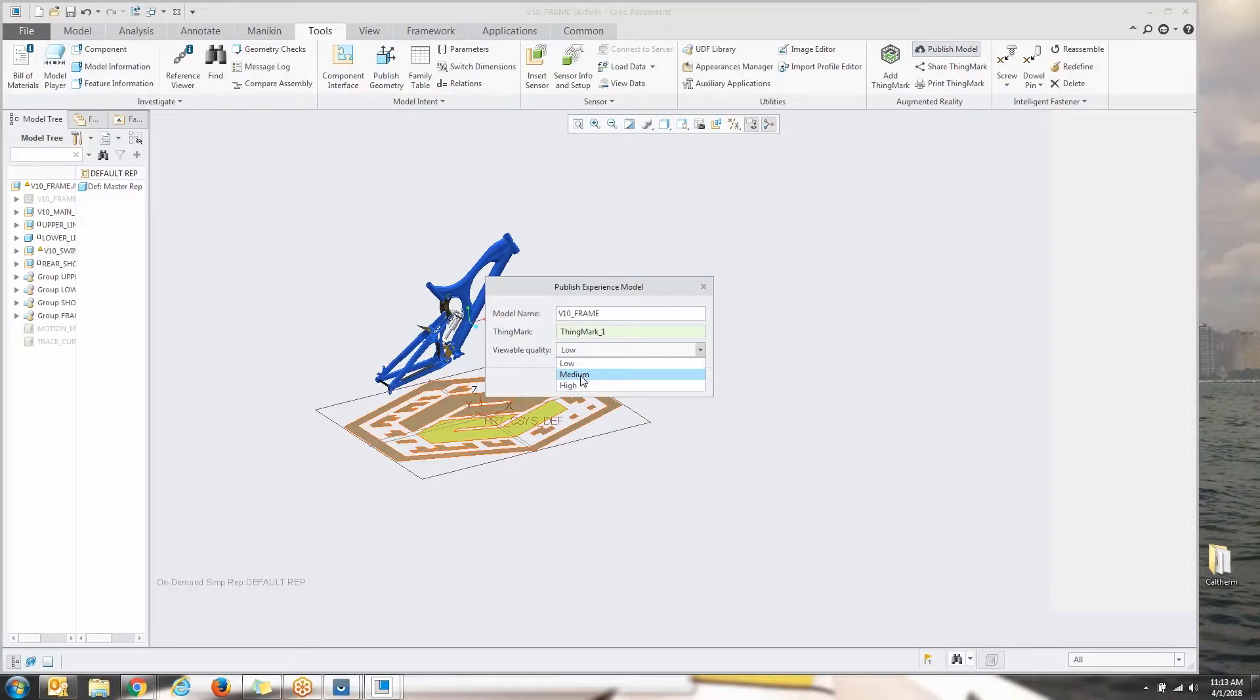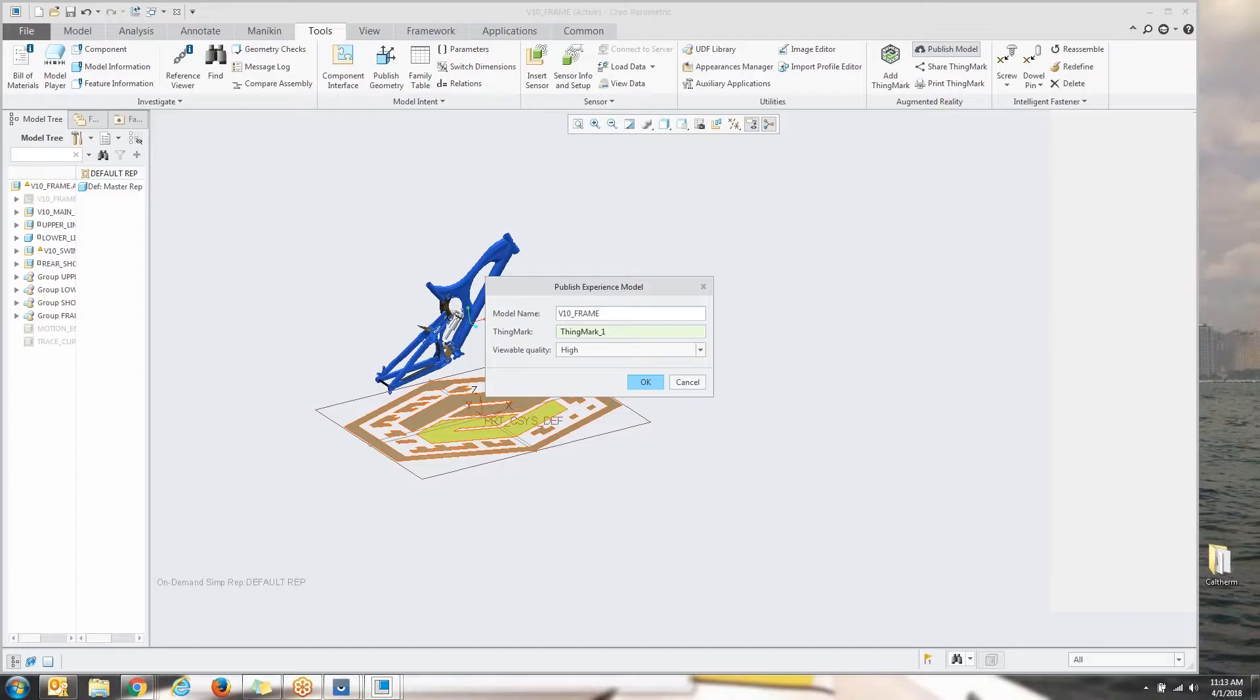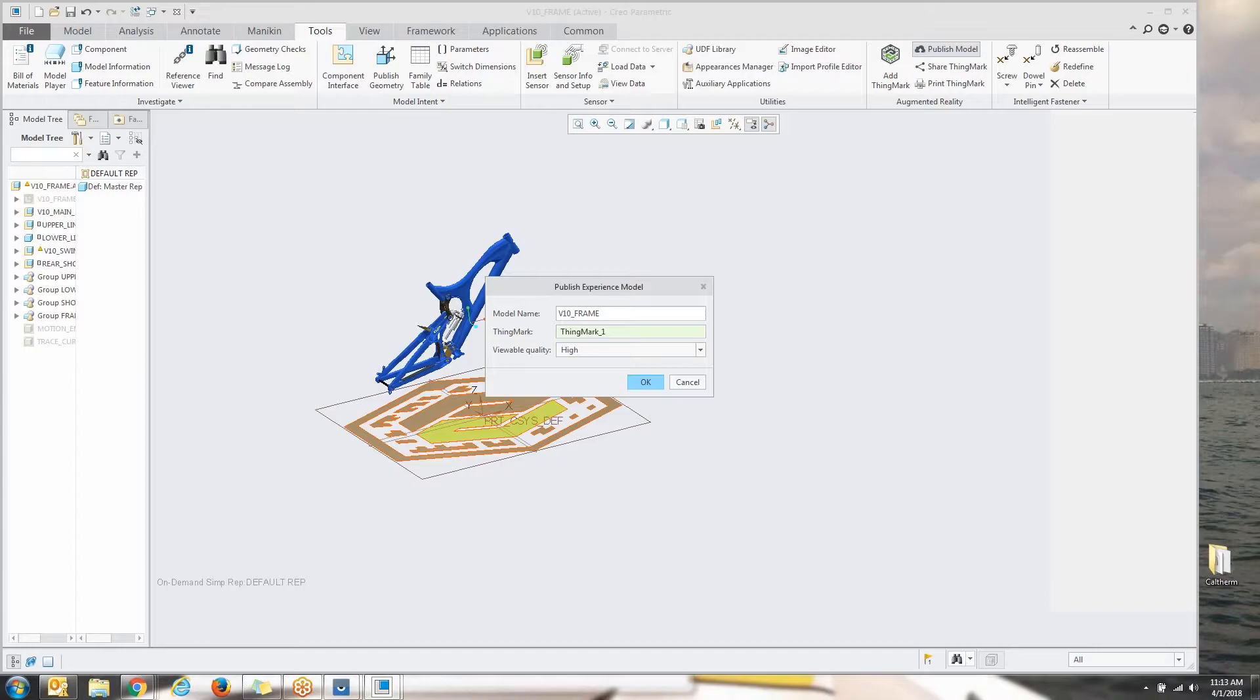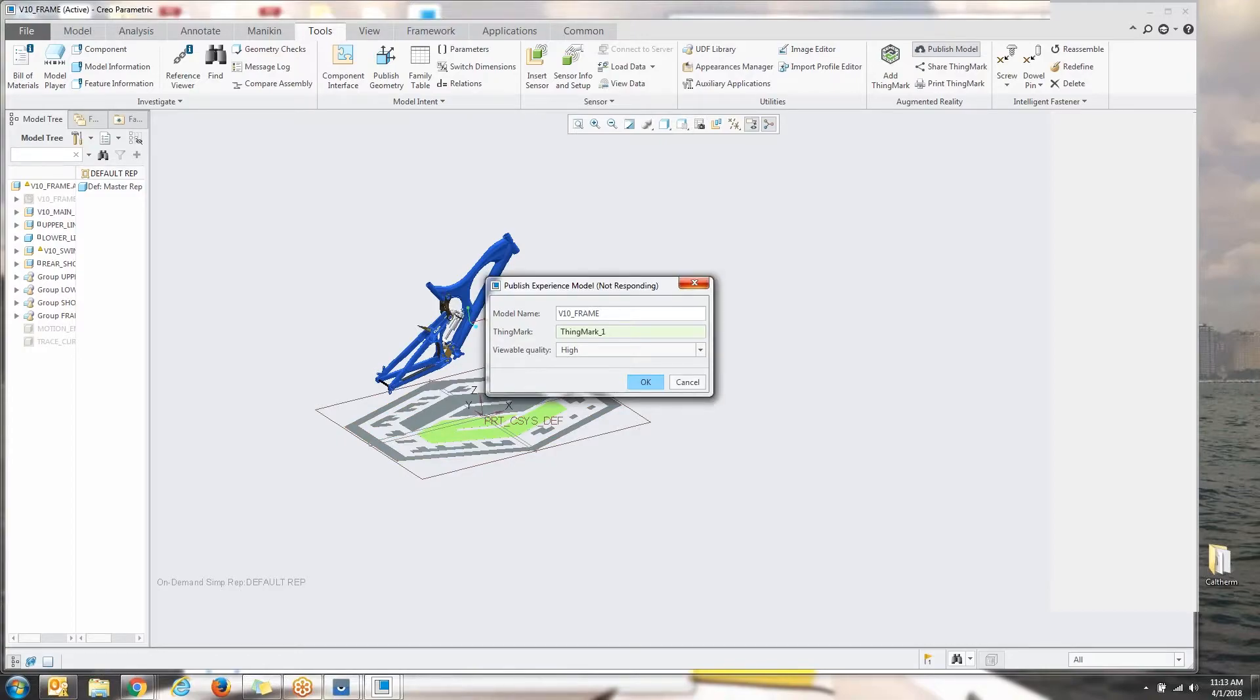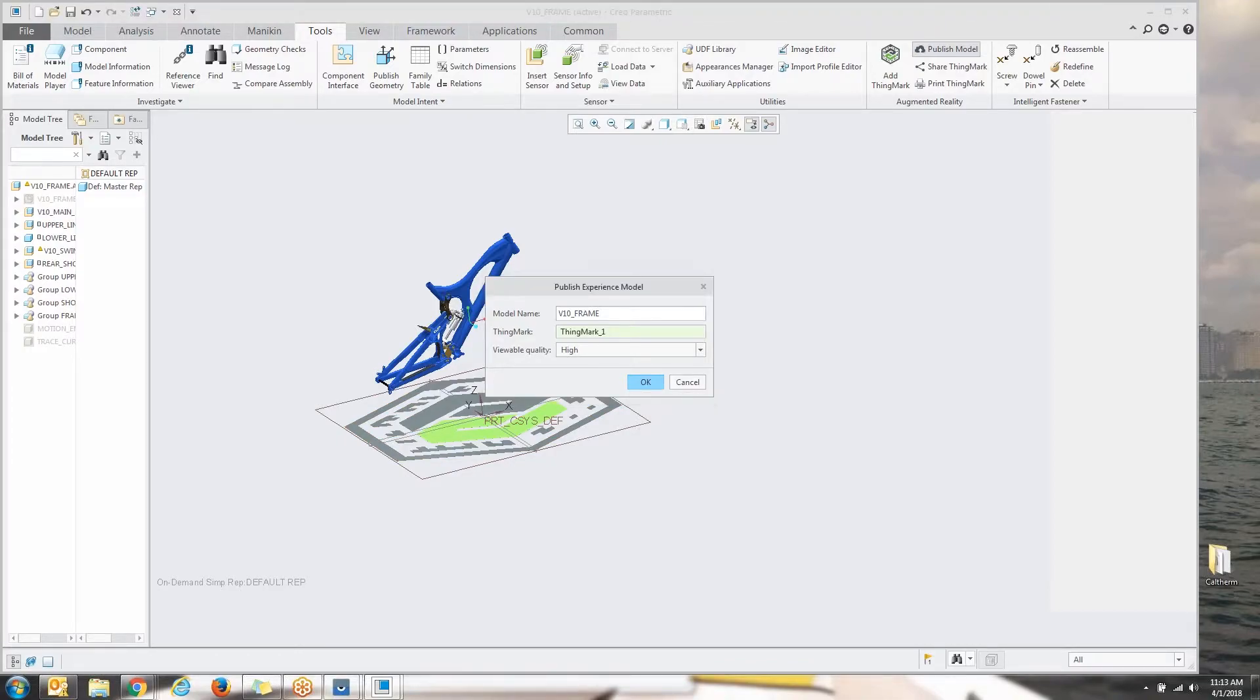We can choose the name here. We choose the thing mark that we want to use to publish. And now we choose the view quality. We can do low, medium, or high. We'll just set it up as high. Now typically when you do this, it's going to ask you for your login information at ptc.com.